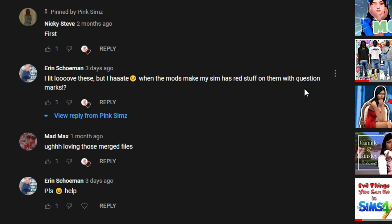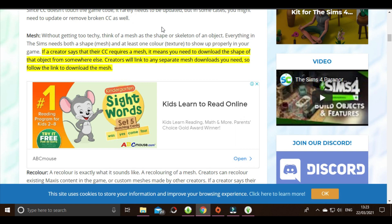So I'm going to lay down some foundation so you understand exactly what meshes are. A mesh in The Sims 4 is the shape of an object. When a creator says their CC requires a mesh, it means you need to download the shape of the object from somewhere else. Some creators include both the mesh and texture, so when you download the package file it has everything you need.